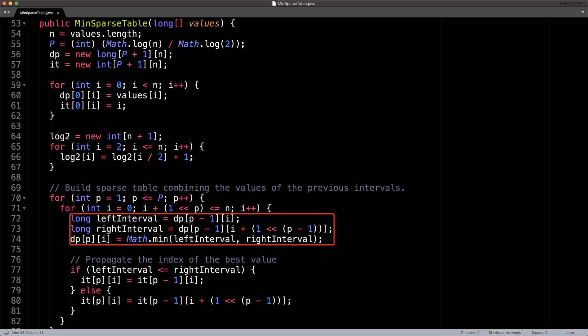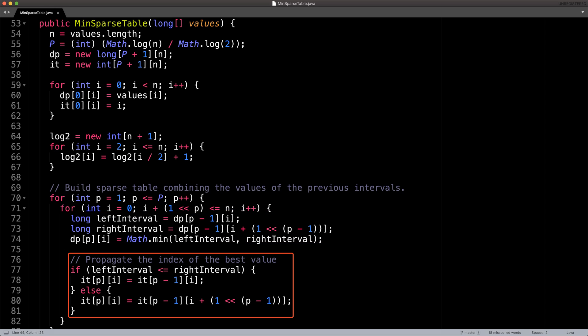Inside the two for loops, we can find the values of the left and the right cells and take the minimum. Lastly, we want to save and propagate the index of the smallest element inside the index table so that we don't lose track of it. You can think of the index table as an identical sparse table that tracks index values instead of minimum values.